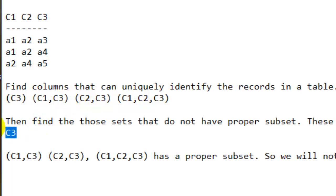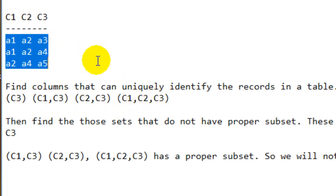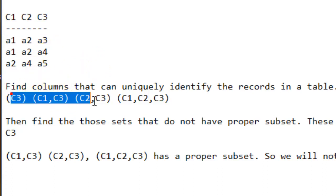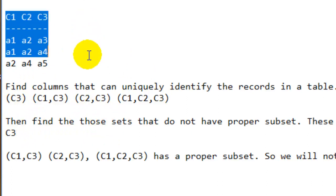Finally we get only C3 as the candidate key, though in some cases you may get two keys as candidate keys. That is the process to find candidate keys. For any given table, find all possible combinations that uniquely identify records, then find those sets which don't have a proper subset. I hope you understand candidate keys in RDBMS.